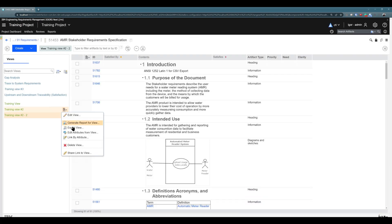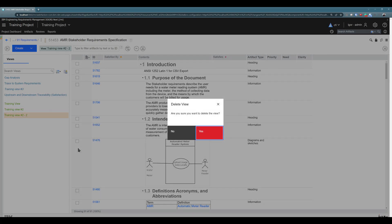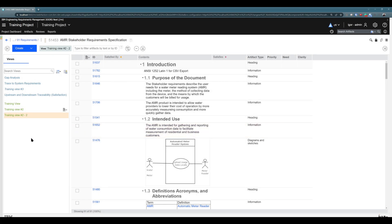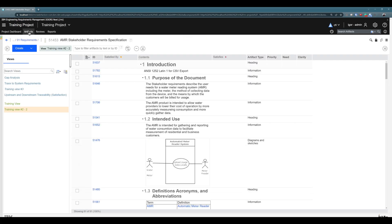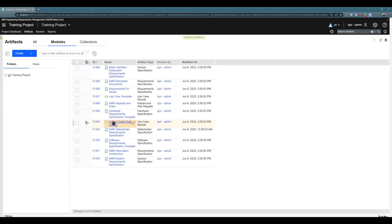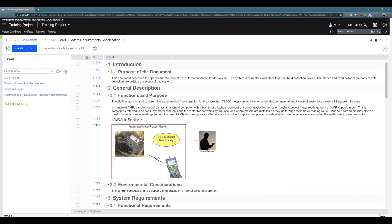For example, if I need this view to be personal but available in all modules, I'll create a new one — 'training view number two' — still personal, but now in all modules. I'll delete the old one since the first version was a mistake. After refreshing, going to another module like system requirement specification, I can now see that personal view there too. That's a demonstration of the settings: personal vs. shared view, and scope of a particular module vs. all modules.